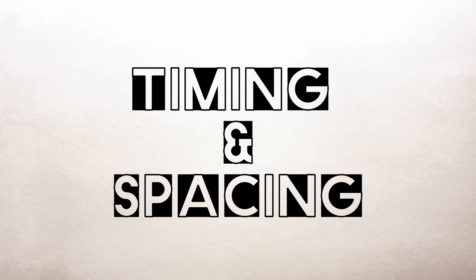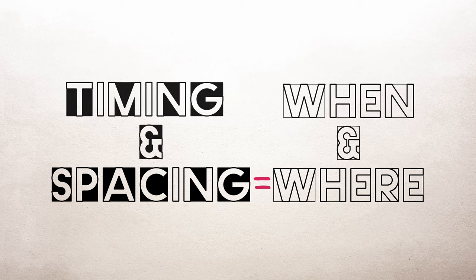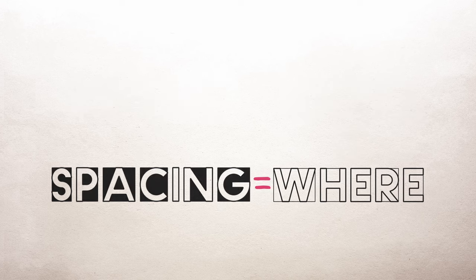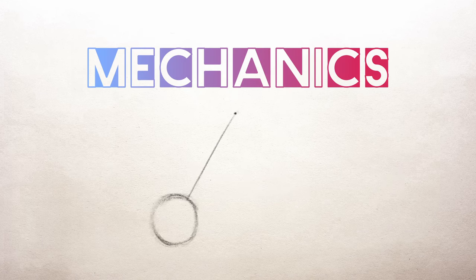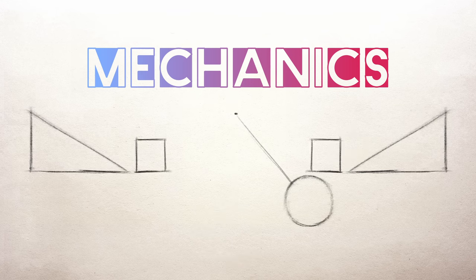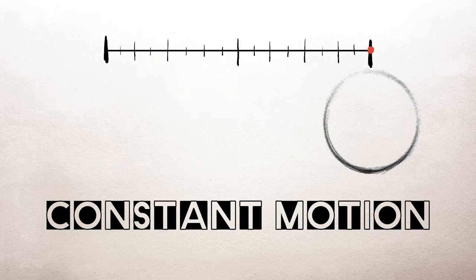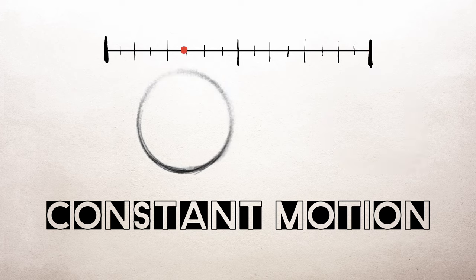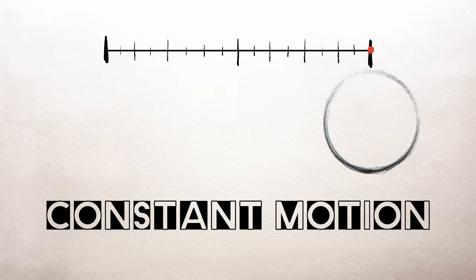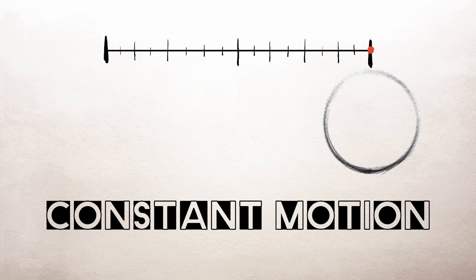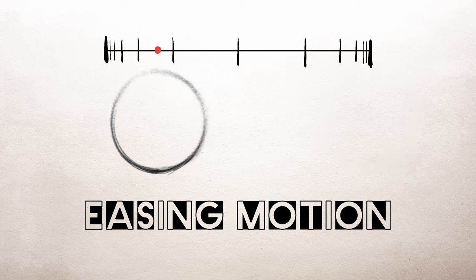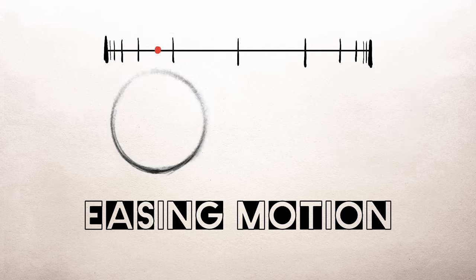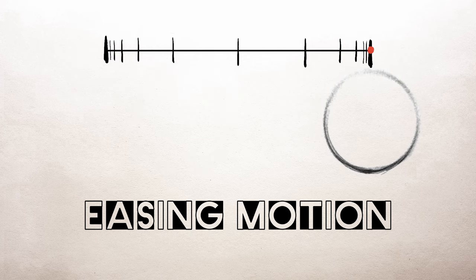We know that timing is when an object moves. Now spacing is where your object moves on the canvas. Objects that move in space obey the laws of motion physics, called mechanics. Now this video isn't about mechanics, so without getting too deep, there are two basic ways an object can move in the universe: via constant motion or acceleration. Constant motion or uniform motion means that an object moves at a consistent rate. When you're animating this, the distance between each frame is the same. Now acceleration or easing motion means an object is speeding up, slowing down, or turning.